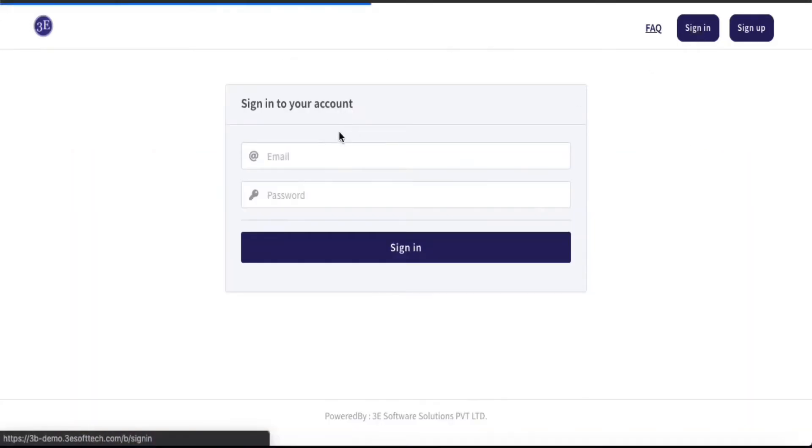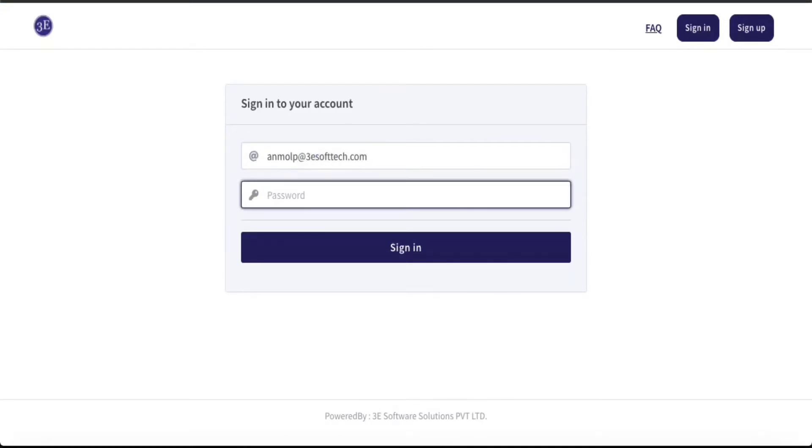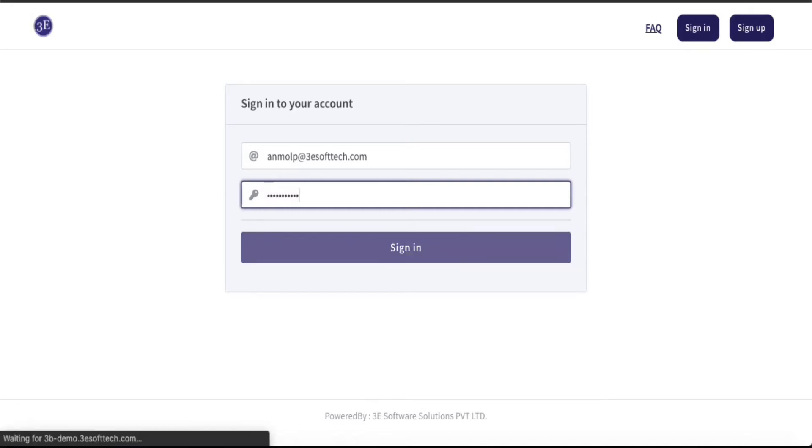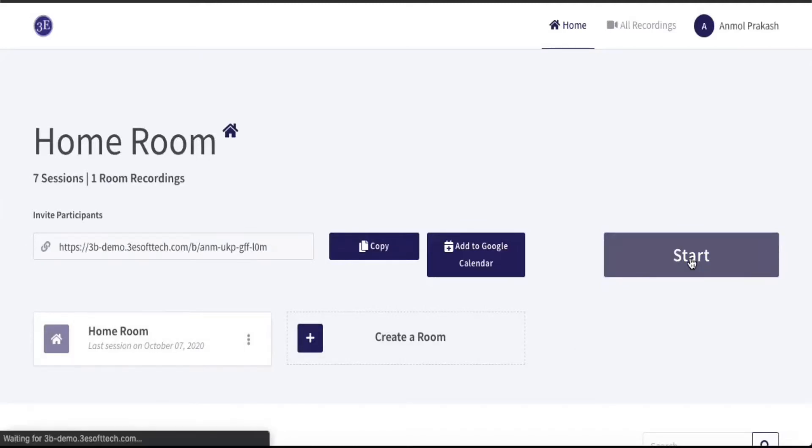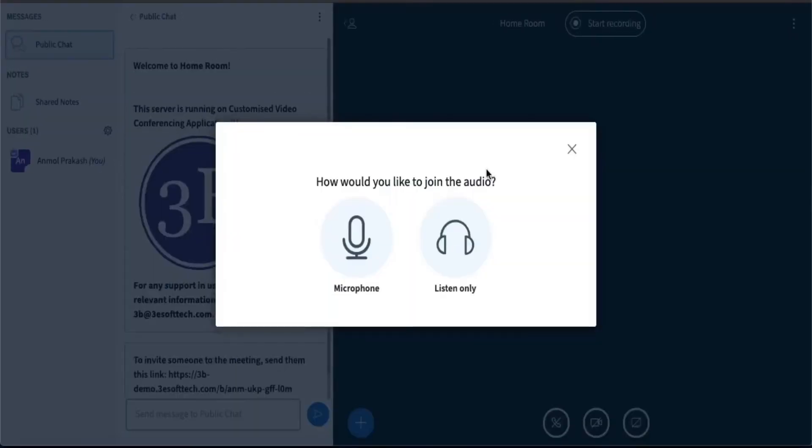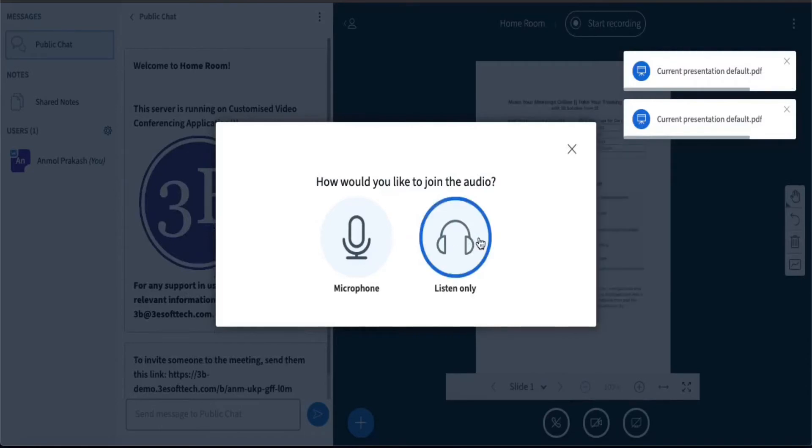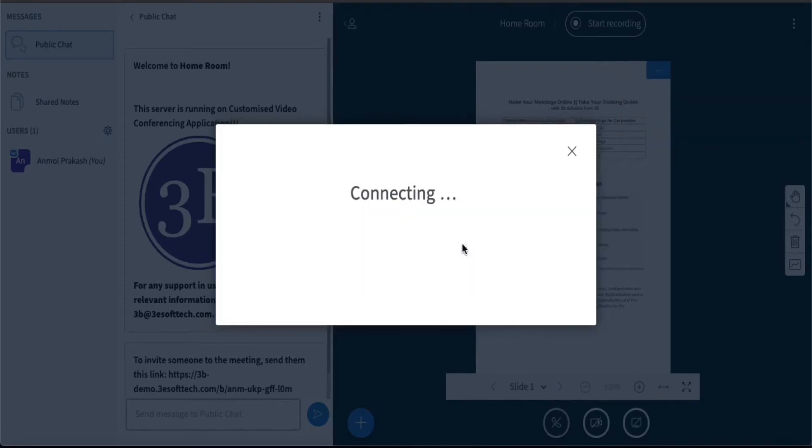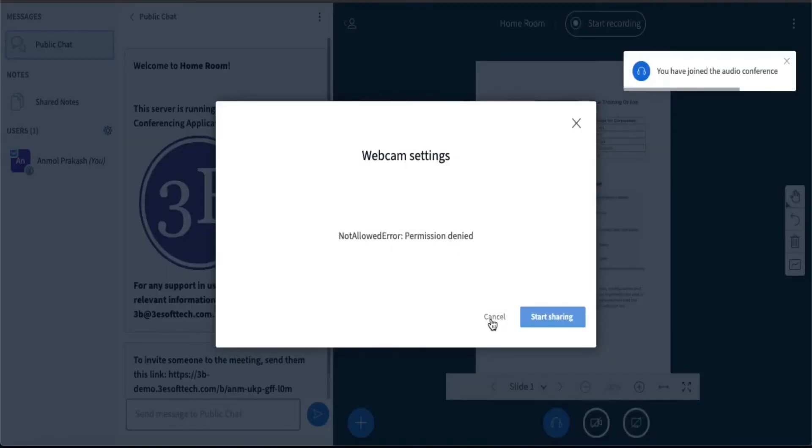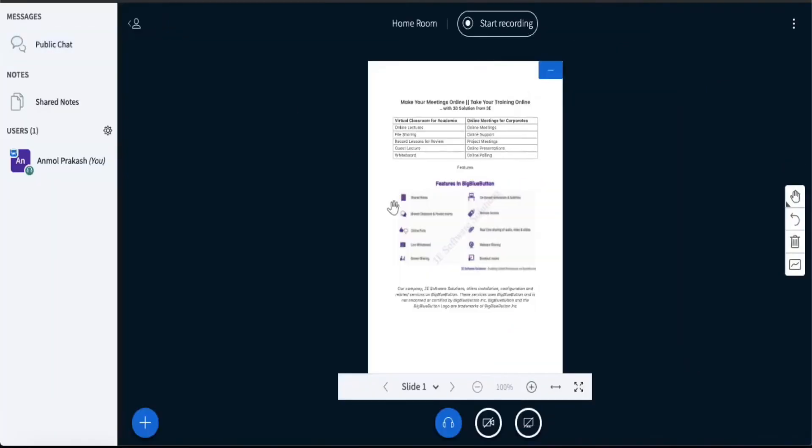So let's get started. I'm going to log in and show you how the closed captions work. I'm going to start a meeting in my home room. As always, I'll join in listen mode only to avoid any echo. I'm the only person in this conference.